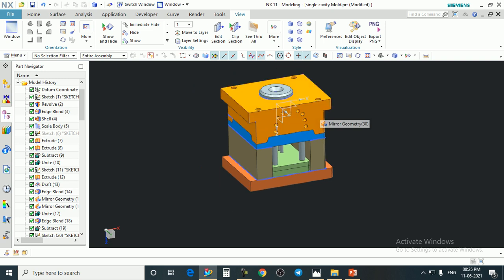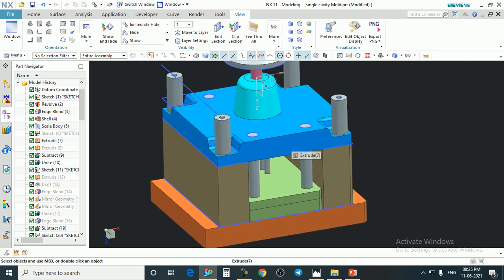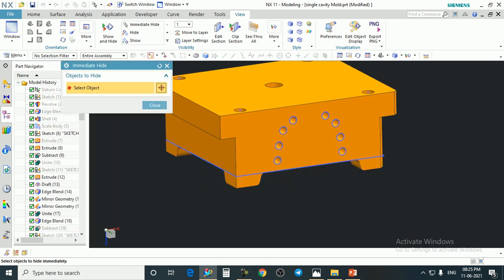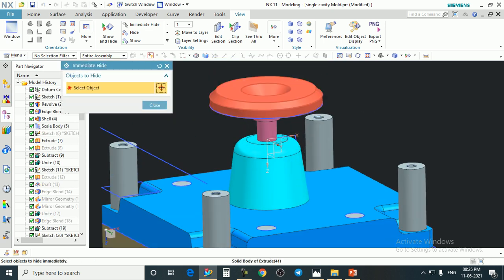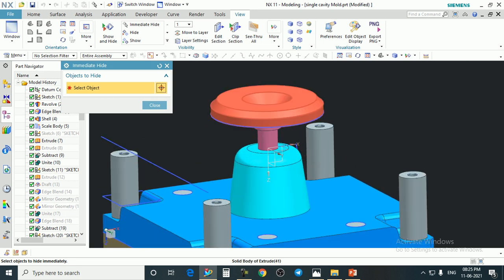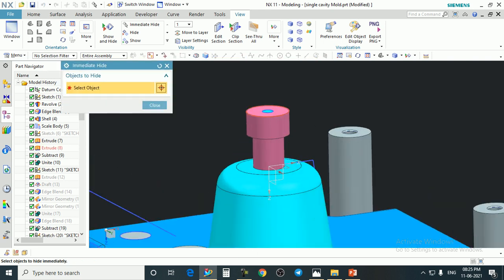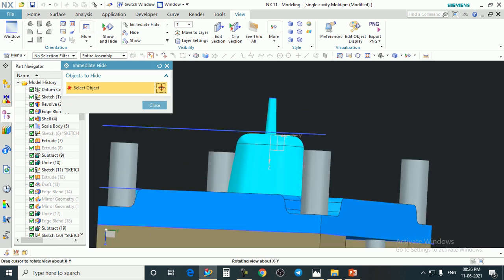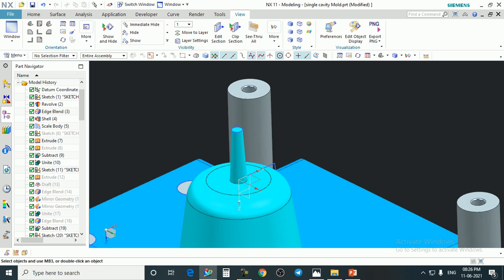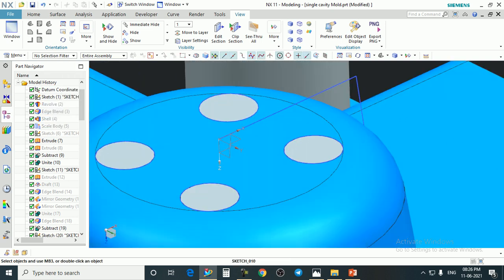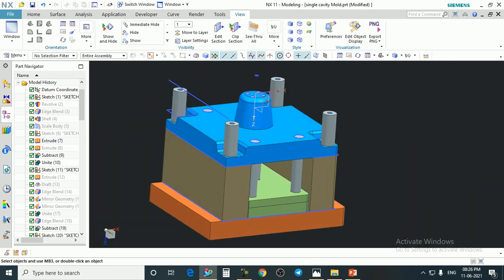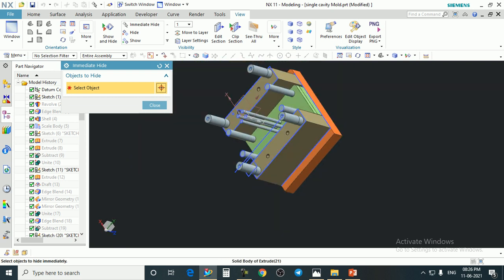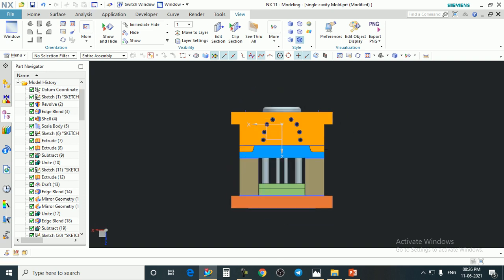This is the top plate or the cavity plate — both plates are together as one. Once we hide this, we get the core plate. This is the component and this is the core plate. This is the register or locating ring for aligning the nozzle or sprue of the injection molding machine. This is the sprue, which is responsible for entering the material into the impression. This is the sprue portion — the waste material that comes with the component. These are the ejector pins. This is the ejector plate and ejector back plate, the bottom, and the spacer block.